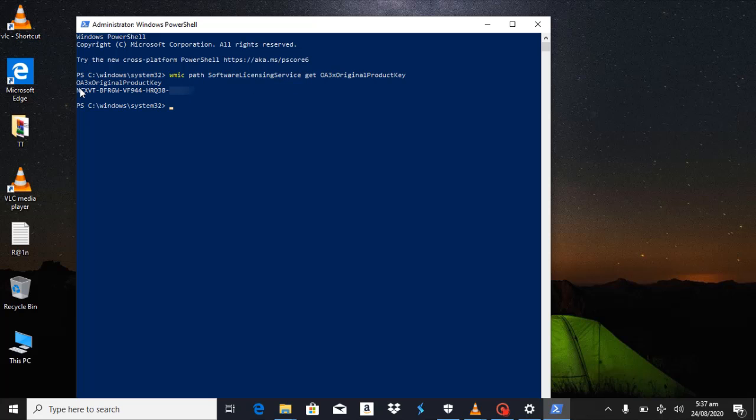You can see it here — Original product key. This is the original product key for this particular system. That's all you need to do.